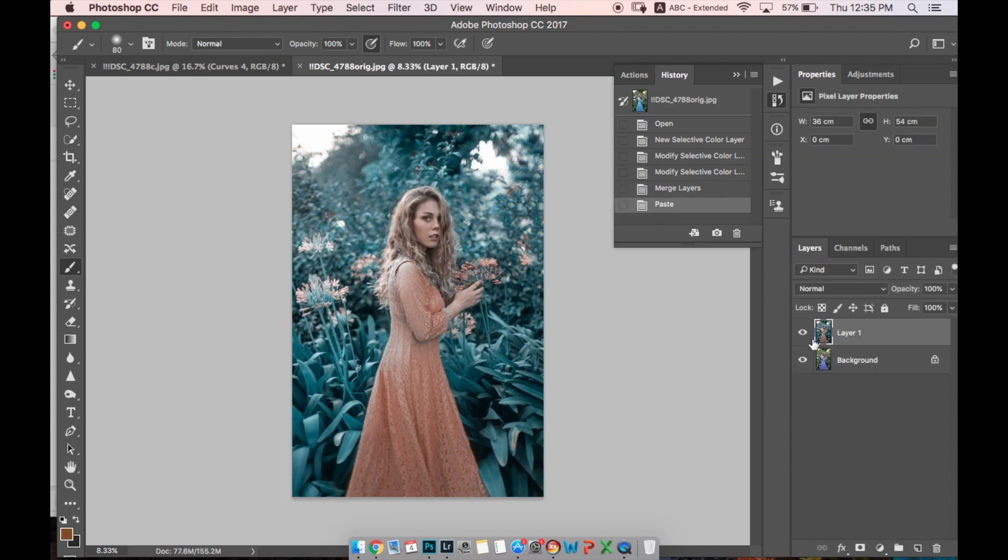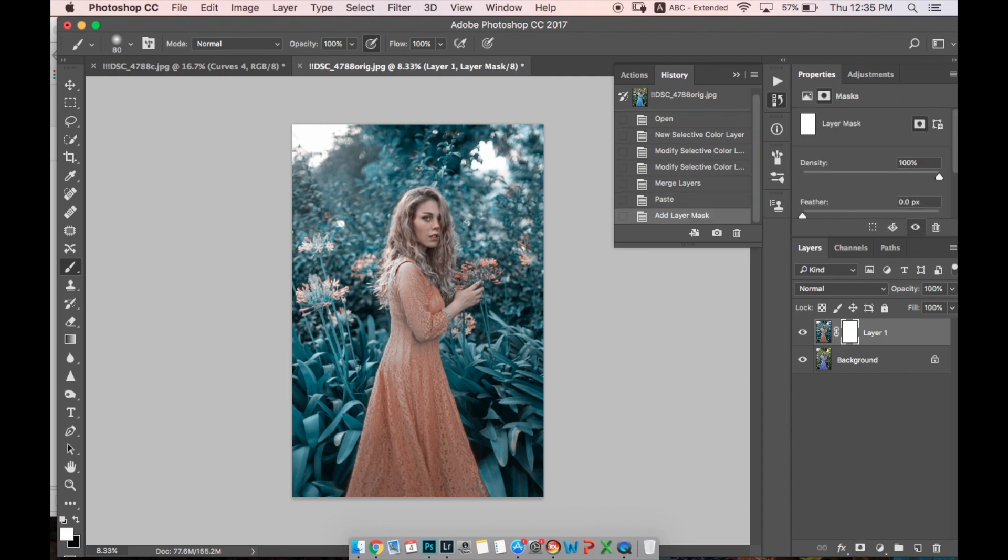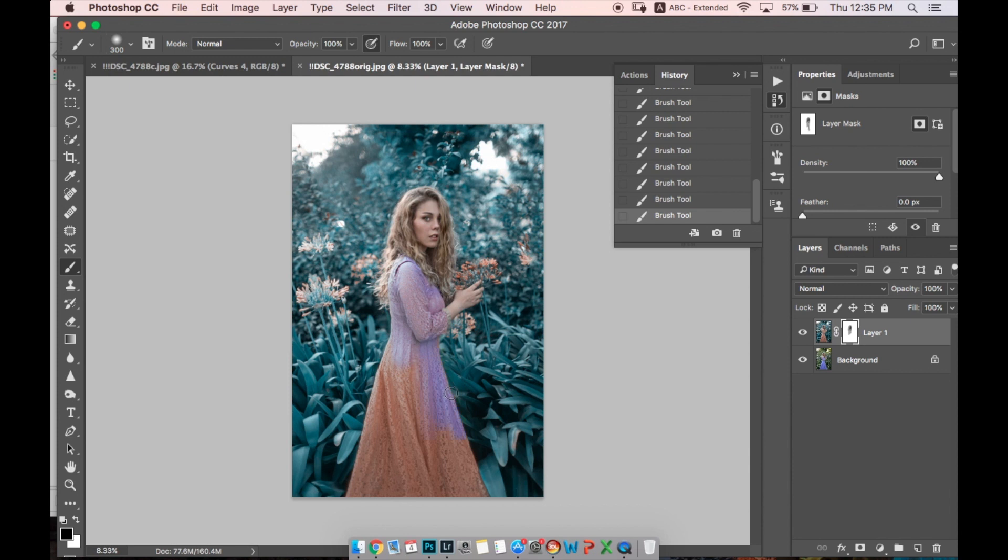Now you can make a mask and we can mask her face, her hair, the dress - whatever we don't want to change. Just with a soft black brush we're painting over the mask.